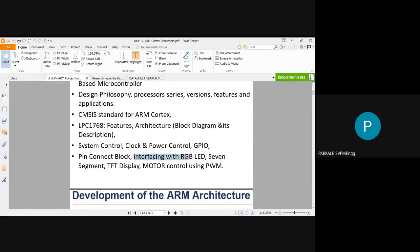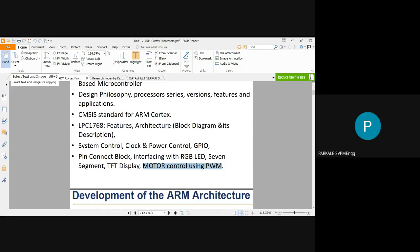The interfacing topics for Cortex M3 include: interfacing an RGB LED, interfacing a seven-segment display, interfacing a TFT screen, and controlling a motor using PWM. So at least four to five interfaces are there for the Cortex M3 series. You have to study the specific interfacing mentioned in your particular syllabus.